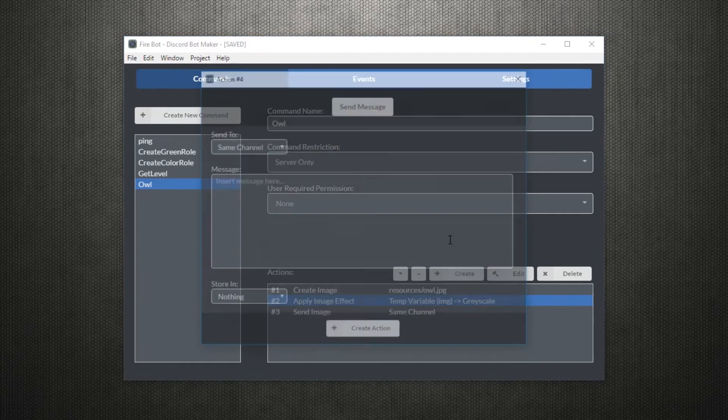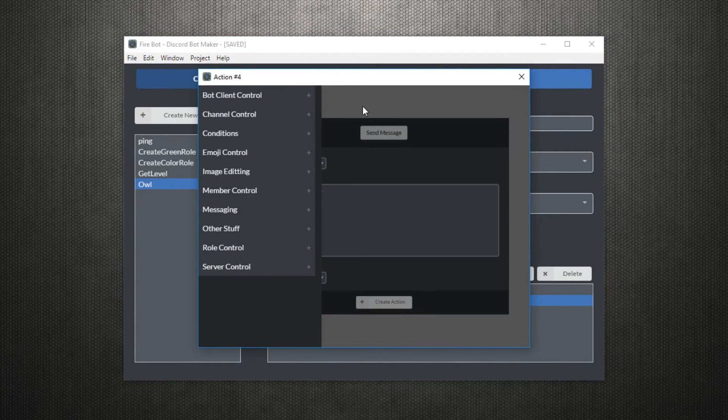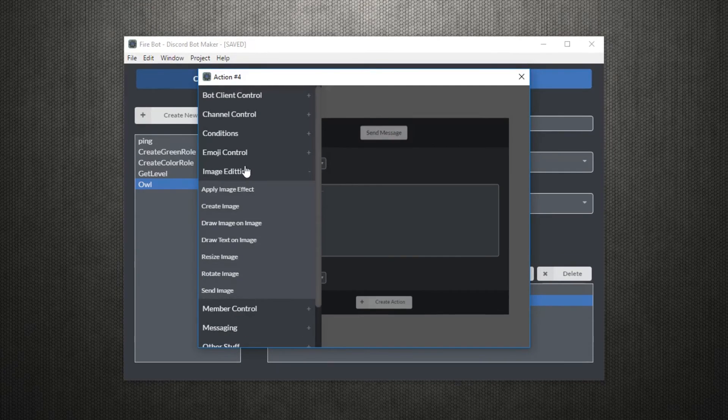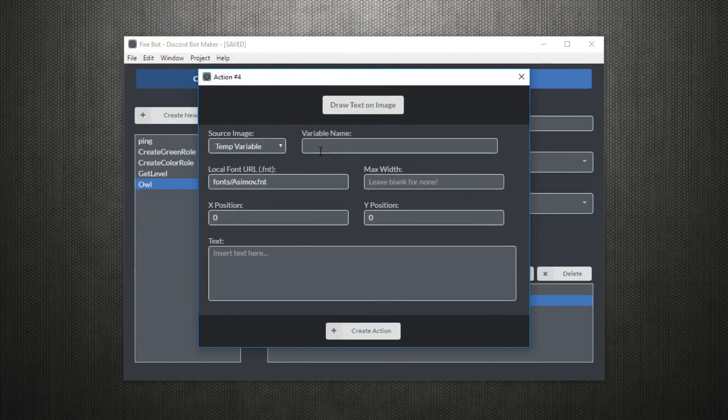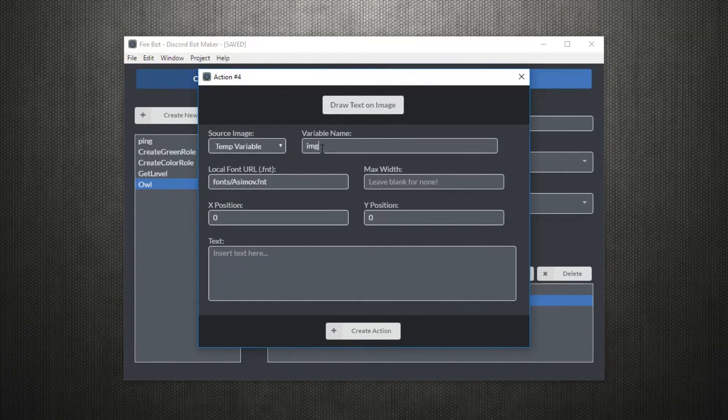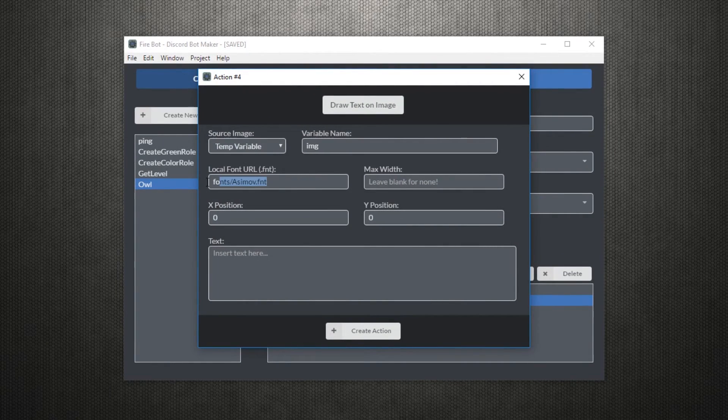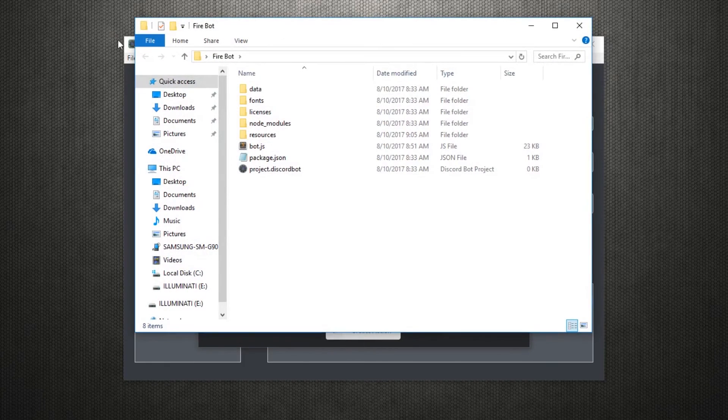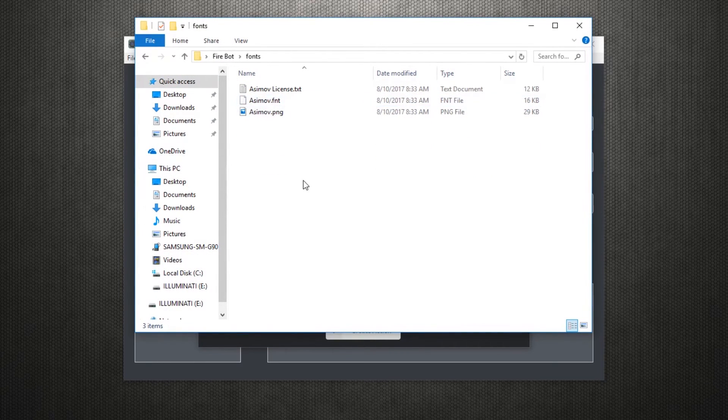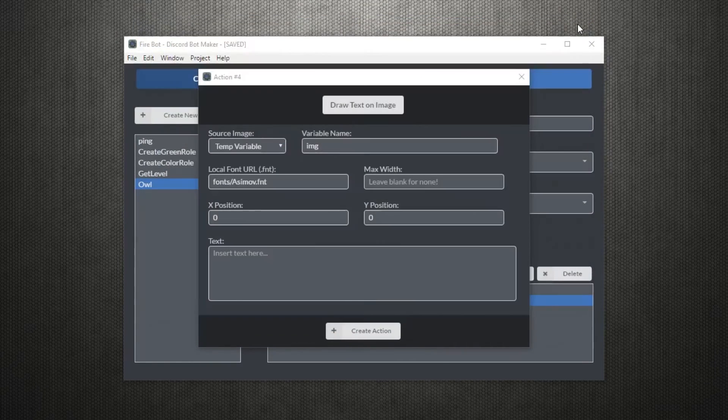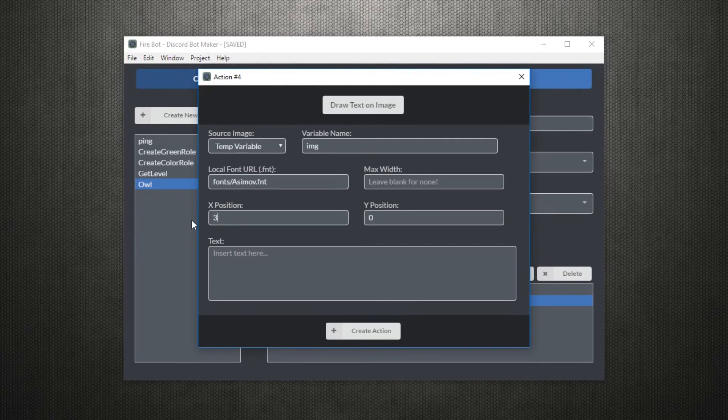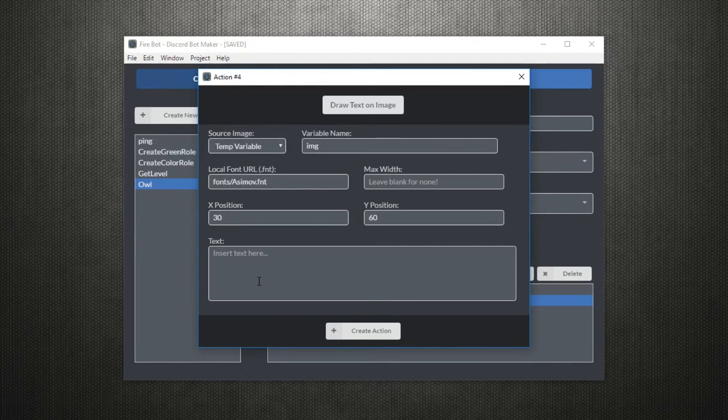We can also draw text on the image using the draw text on image action. For this you'll need to provide a .fnt file. By default your project will have one called Asimov, but if you want to use your own font with a custom size, family outline, etc., you'll need to generate one with a program such as Hiero.